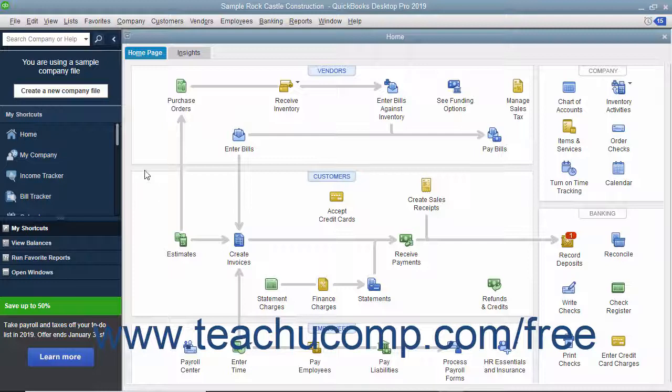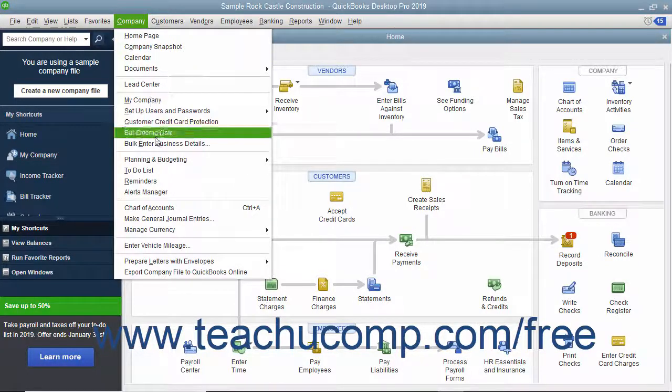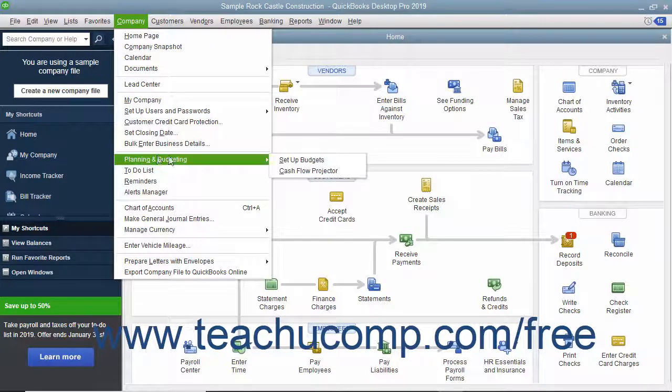To create a budget, select Company, then Planning and Budgeting, then Set Up Budgets from the menu bar.